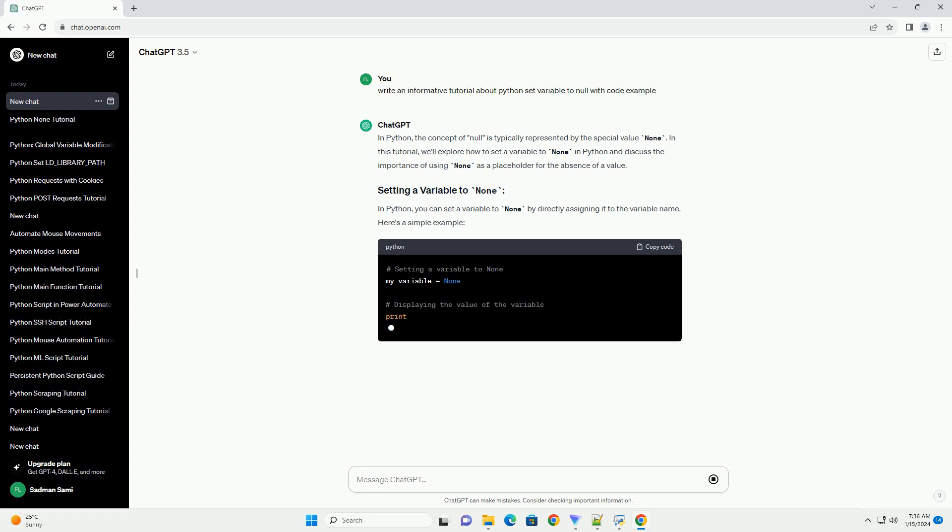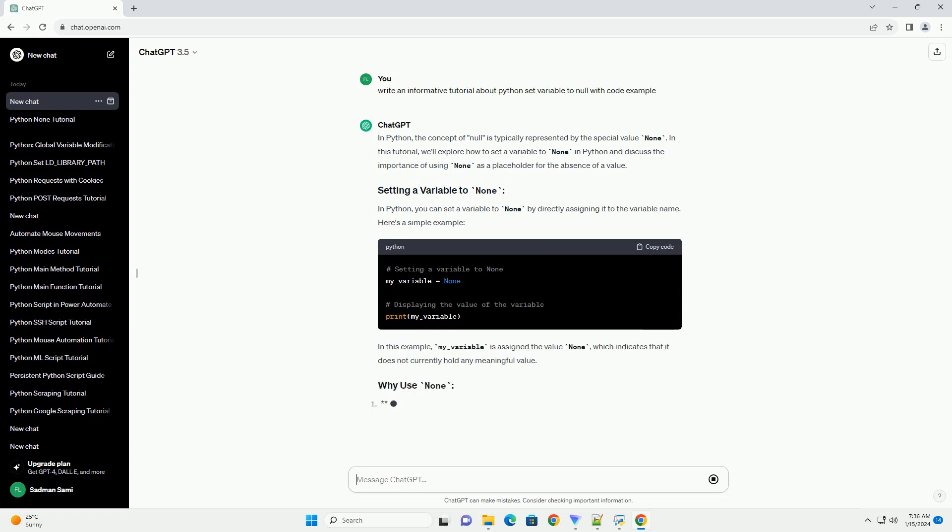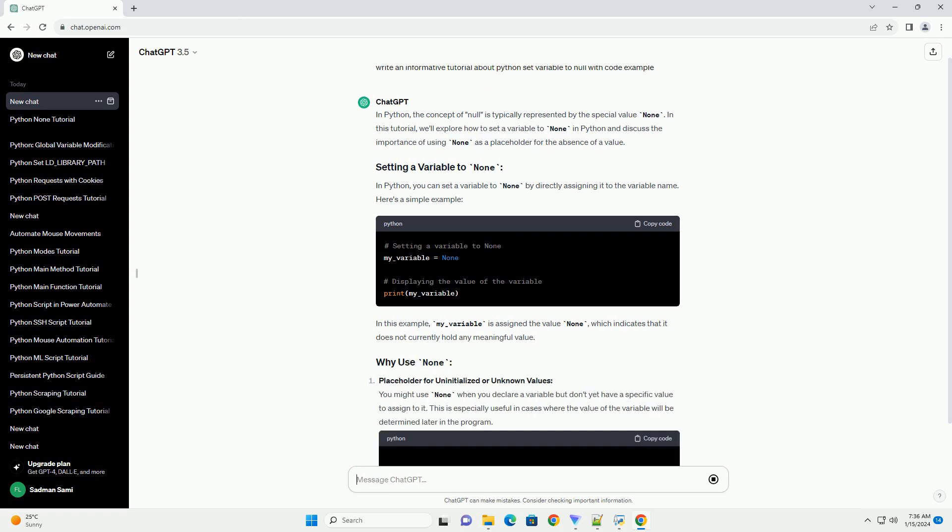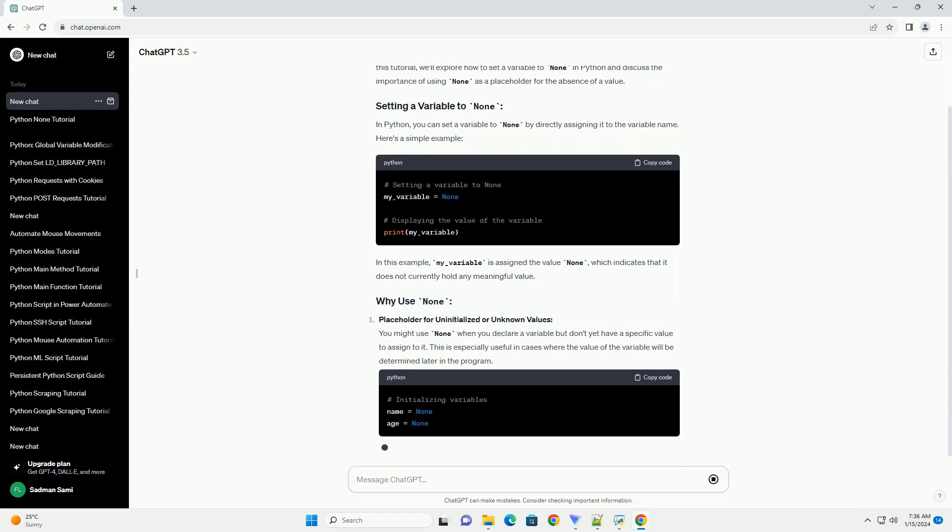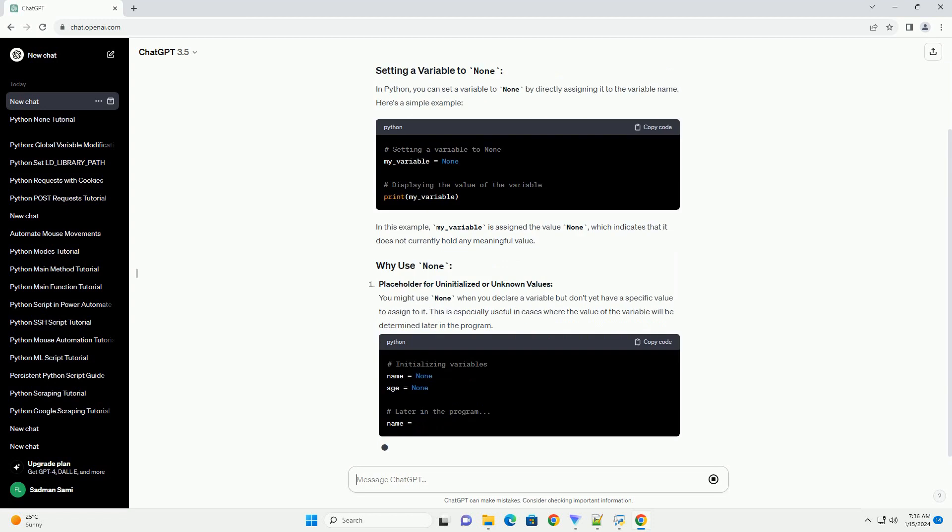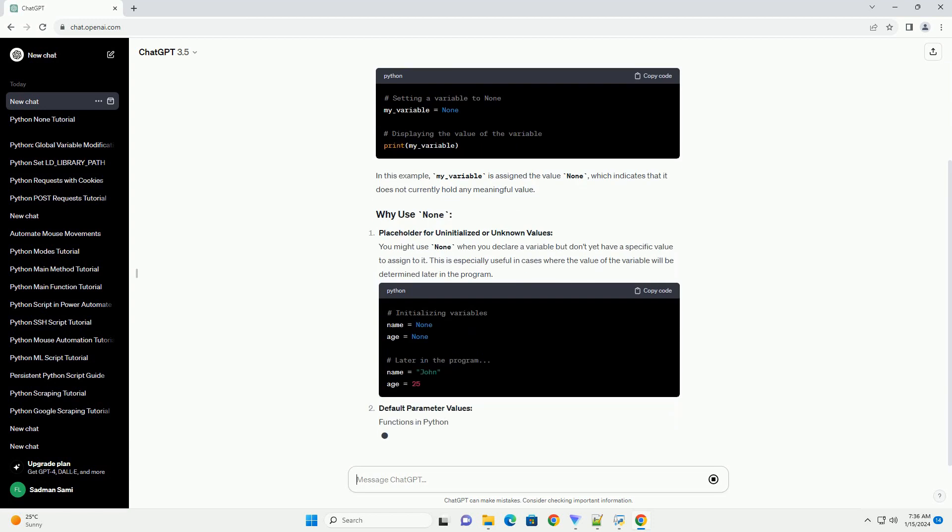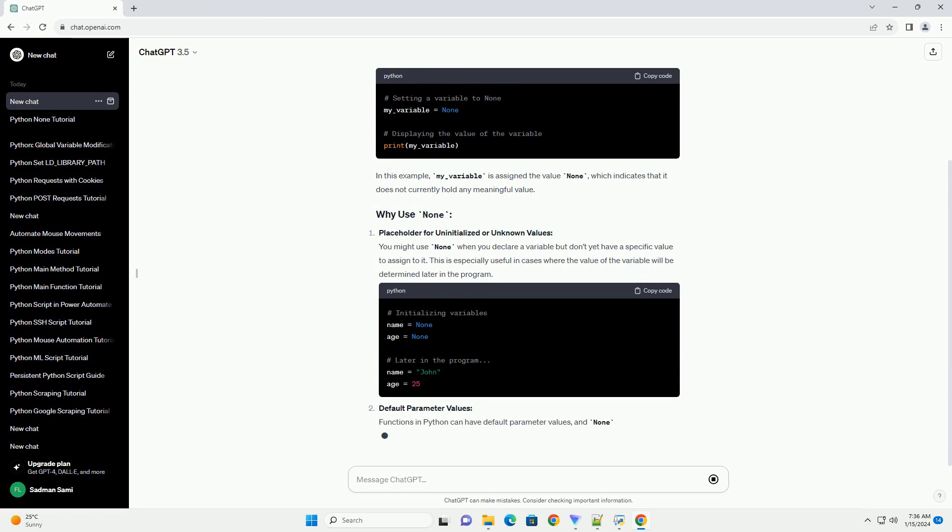In Python, you can set a variable to none by directly assigning it to the variable name. Here's a simple example. In this example, my_variable is assigned the value none, which indicates that it does not currently hold any meaningful value.